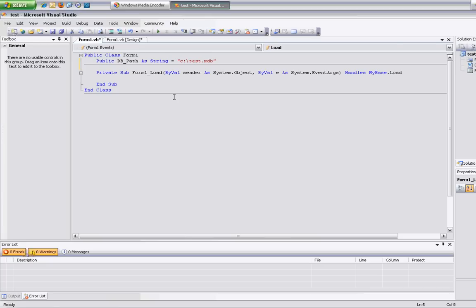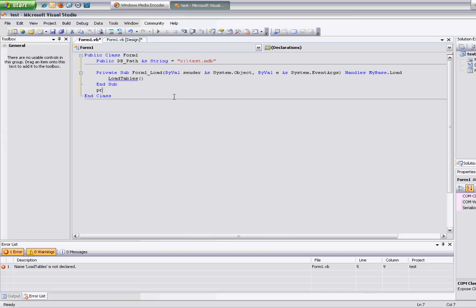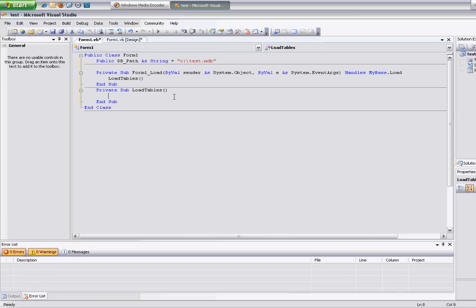I'm going to go to my main form. First thing I want to do is load the tables into that list box. So I'm going to create a sub procedure here that on form load is going to go ahead and launch a procedure to go and get the list of tables. I'm just going to call it load tables. Private sub load tables.